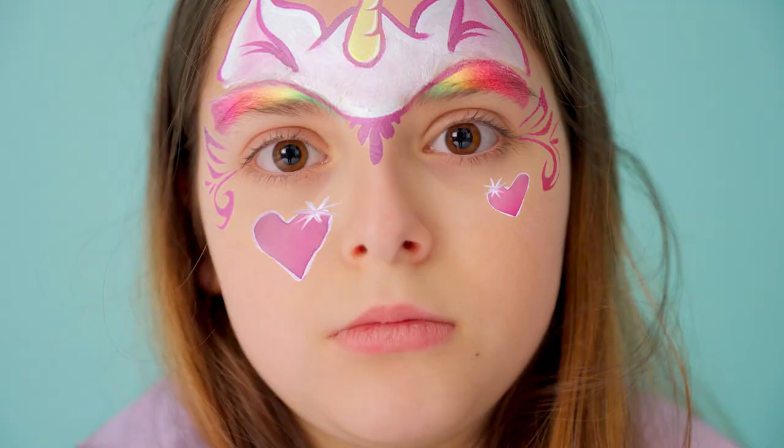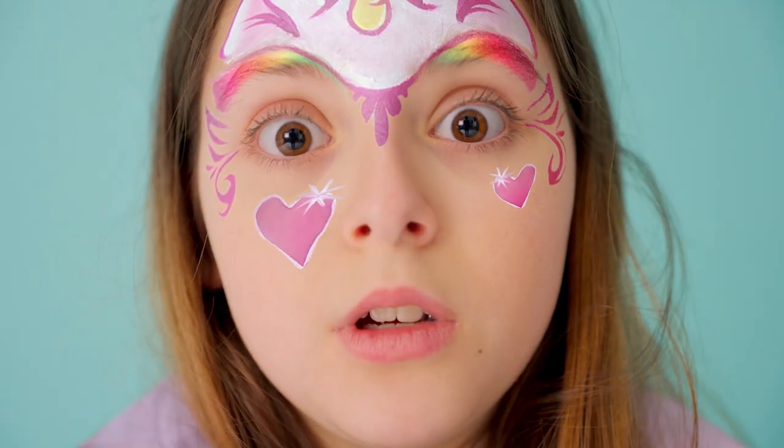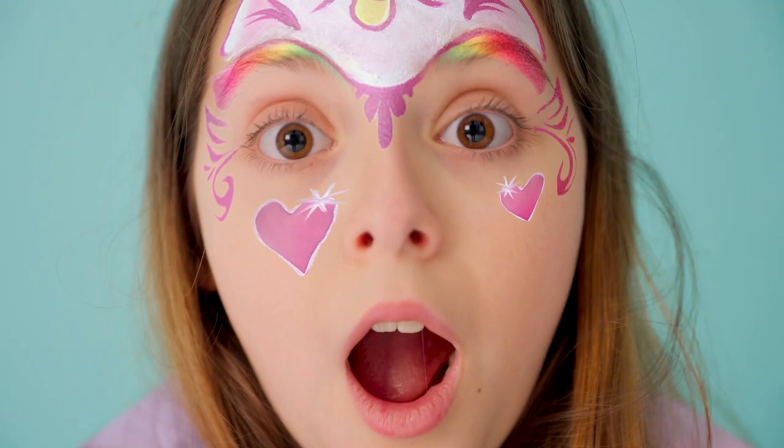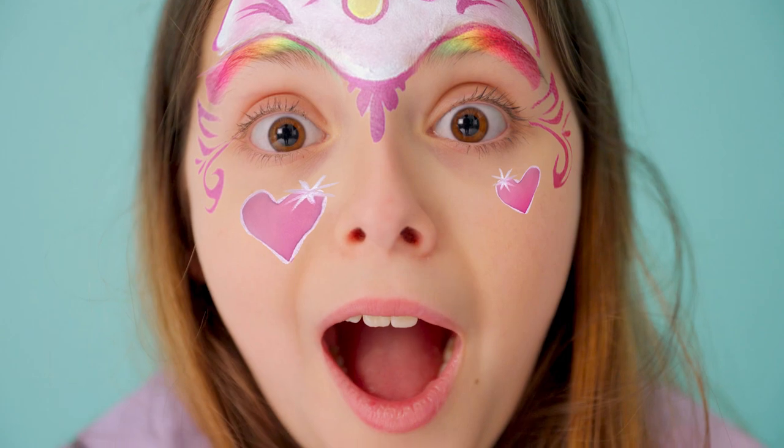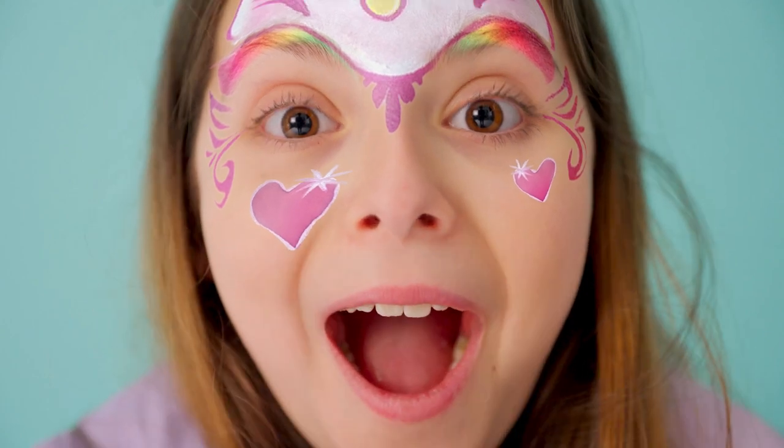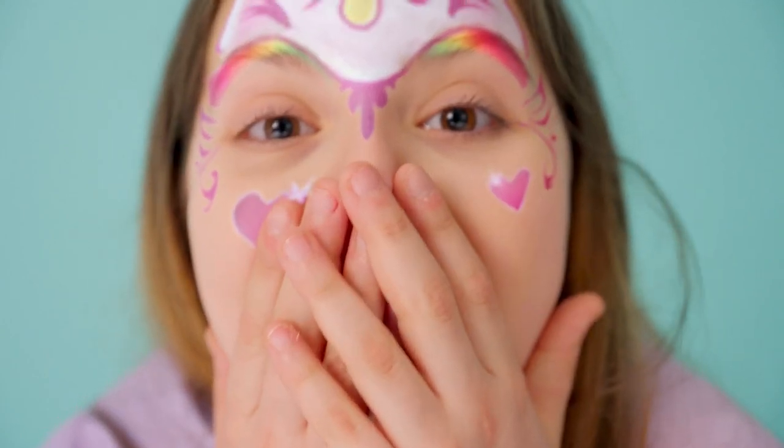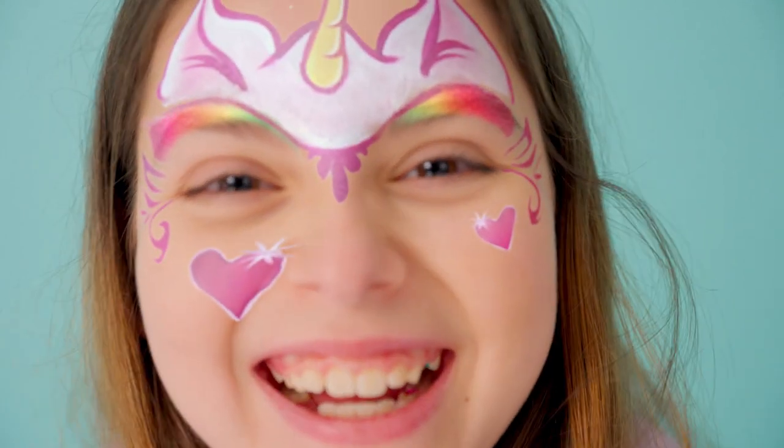Hi, this is Mary Poplin with Boris FX. Today, I'm going to show you how to use Power Mesh to apply a face paint effect to your talent.